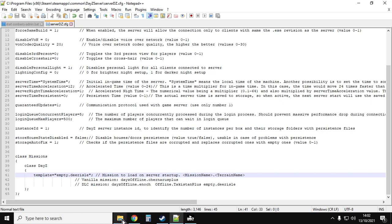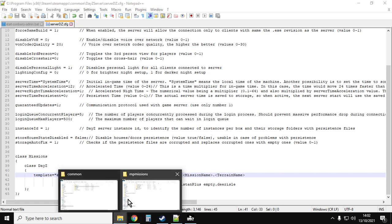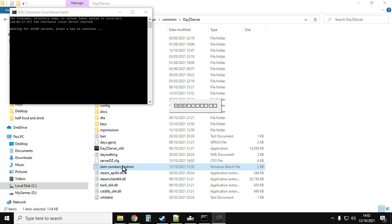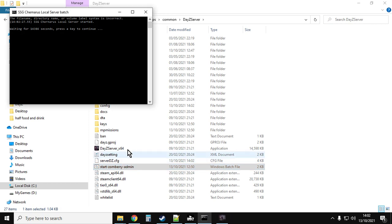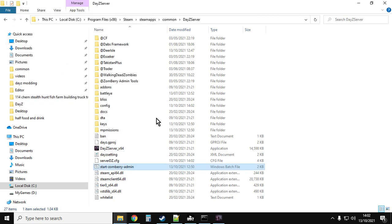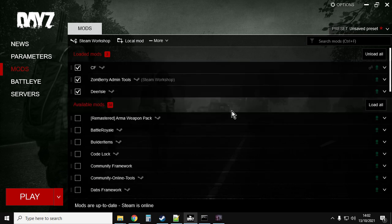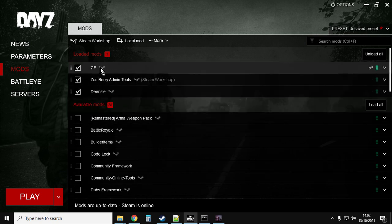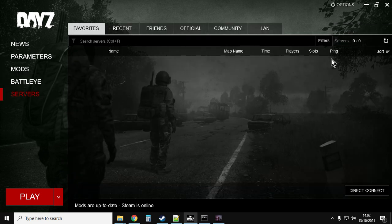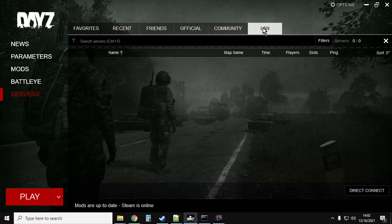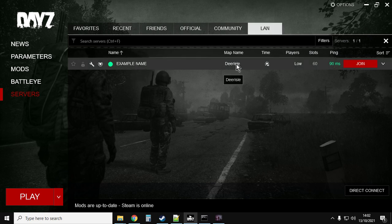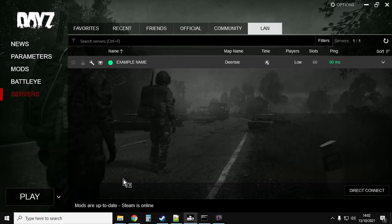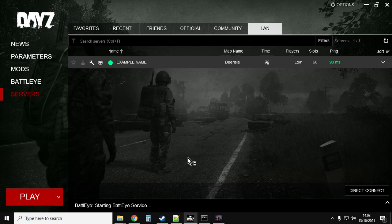The batch file is going to start the server with the correct mod running, which is Deer Isle. And the server dz.config file is going to choose the right mission, so it's going to load into the right one. If I go back to here and I double click my batch file, that's going to fire up the server. Then if I go into DayZ, and I just check my mods. I've got Deer Isle, Zomberry, and community framework. If I go to servers, and I go to LAN, there you go. Example name, Deer Isle, join. You'll get this thing come up, but you just say keep current selection and join. This is where you see if you've done everything right or not, because DayZ will fire up and it will fire into your server.